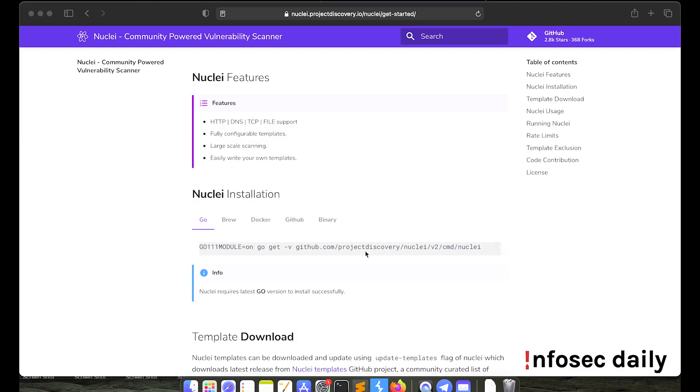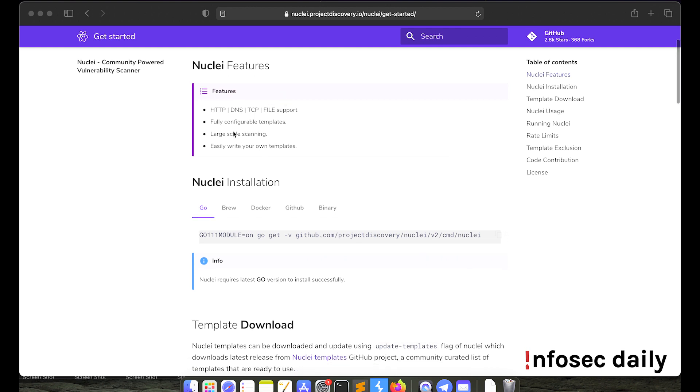Installing Nuclei is very easy. You can easily install Nuclei on your computer or a VPS if you wish to. So you'll need to visit this link. It's called nuclei.projectdiscovery.io/nuclei/get-started. Here you'll find different ways to install Nuclei on your system.